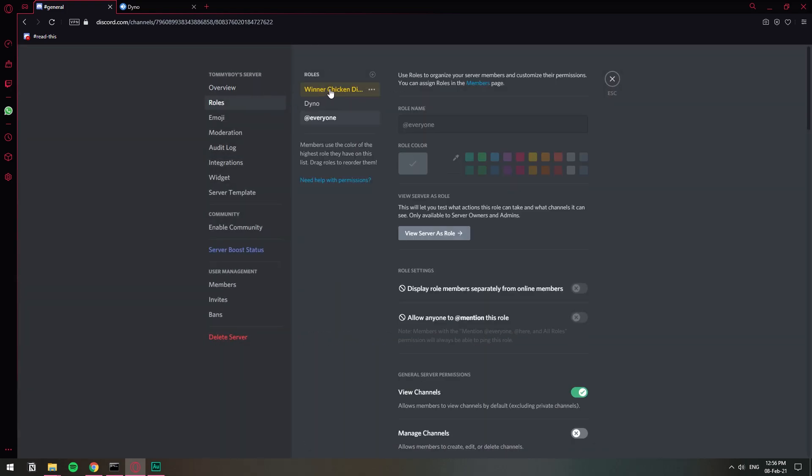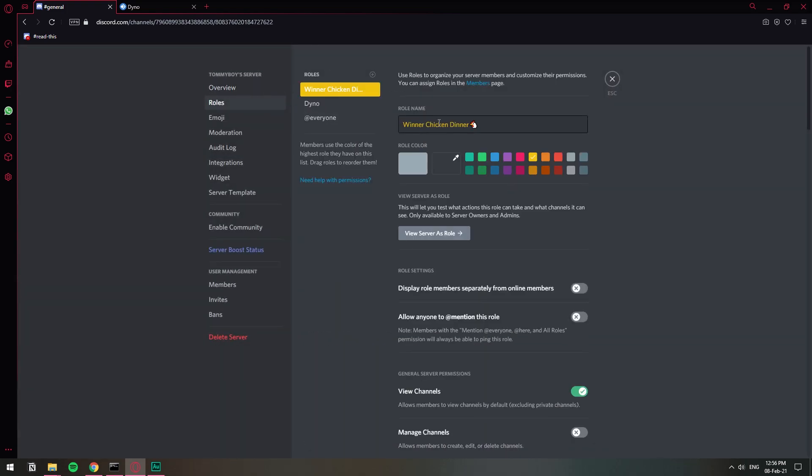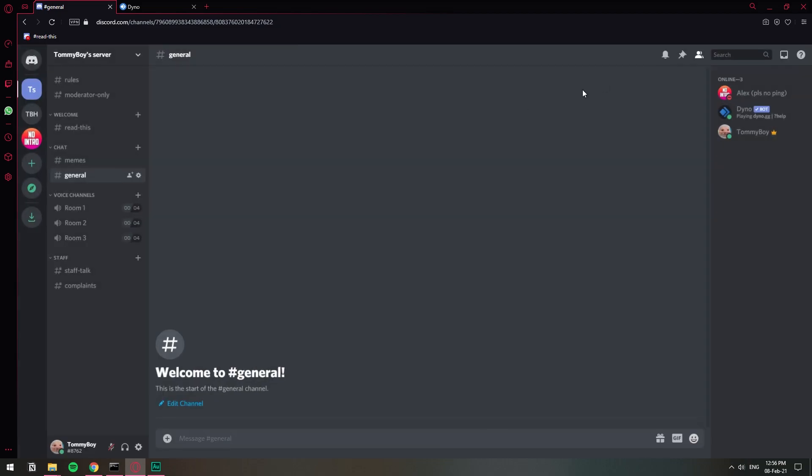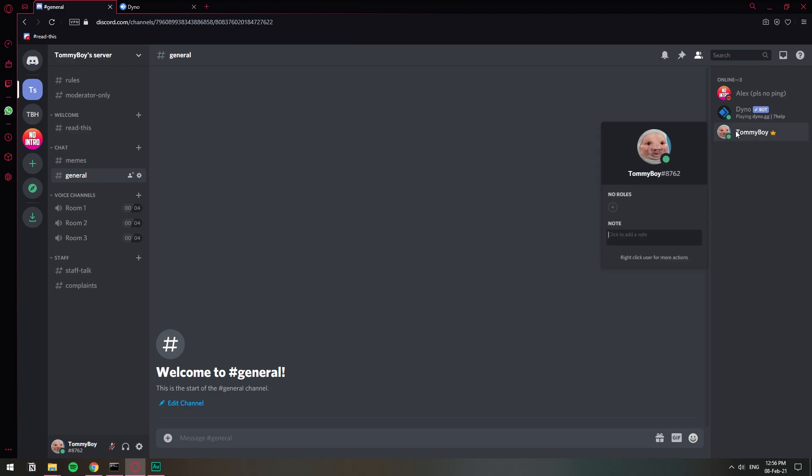I have this right here called Winter Chicken Dinner. Alright so I'm going to assign this role to all of the members in this server. As you can see I don't have any roles and this other user doesn't have any roles as well.